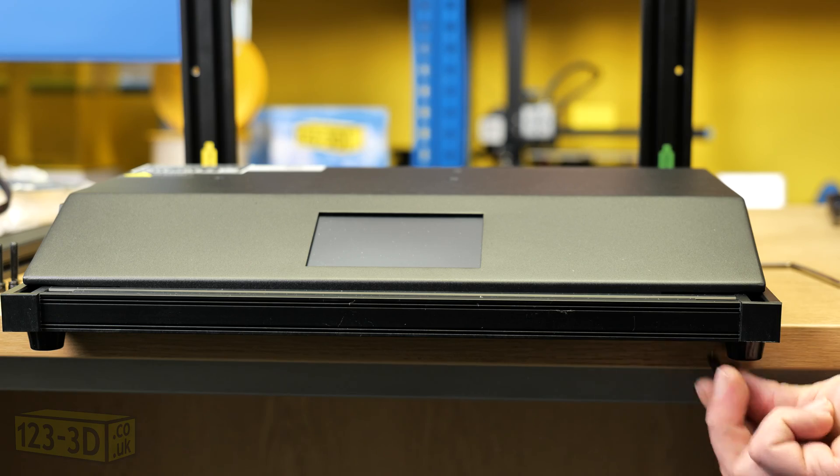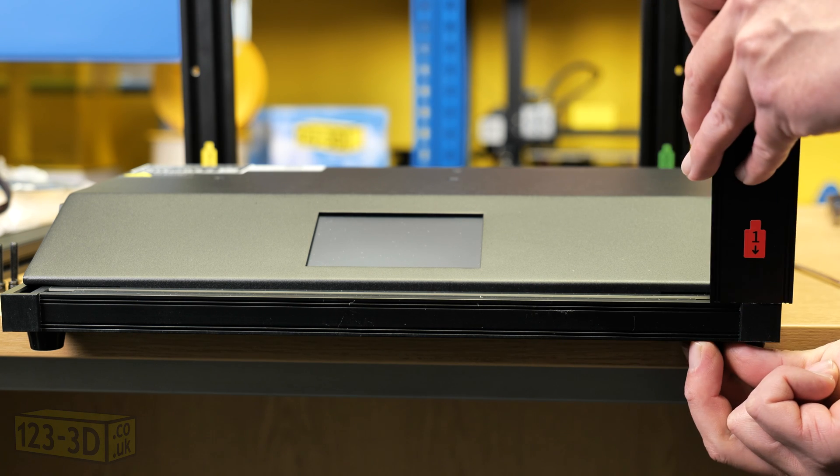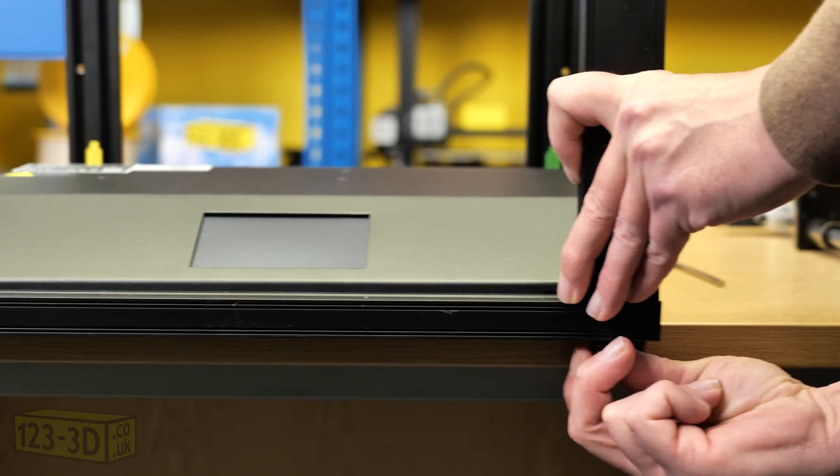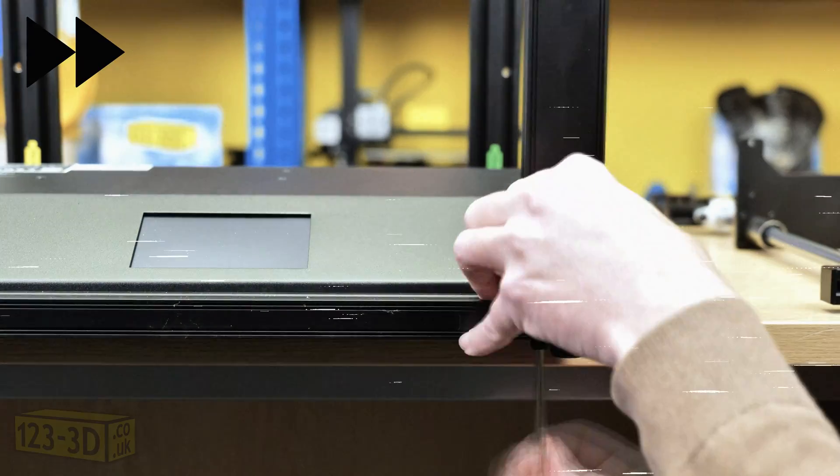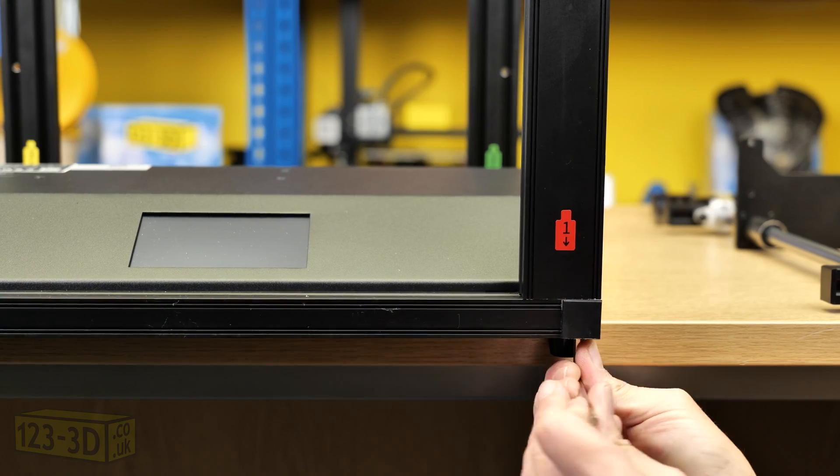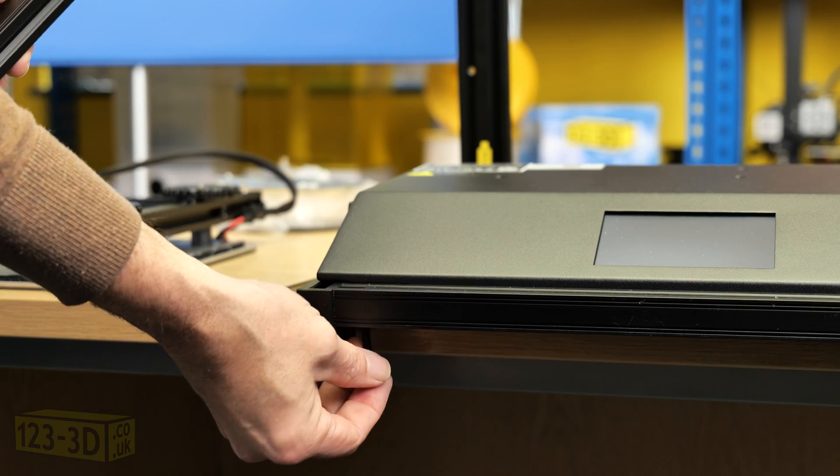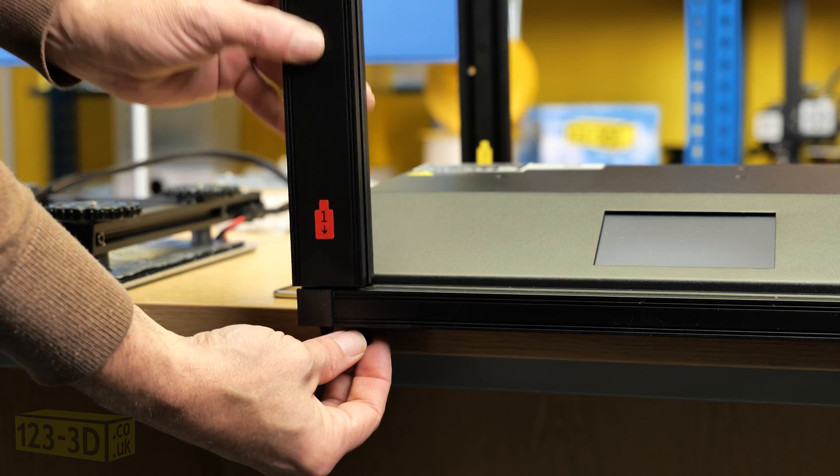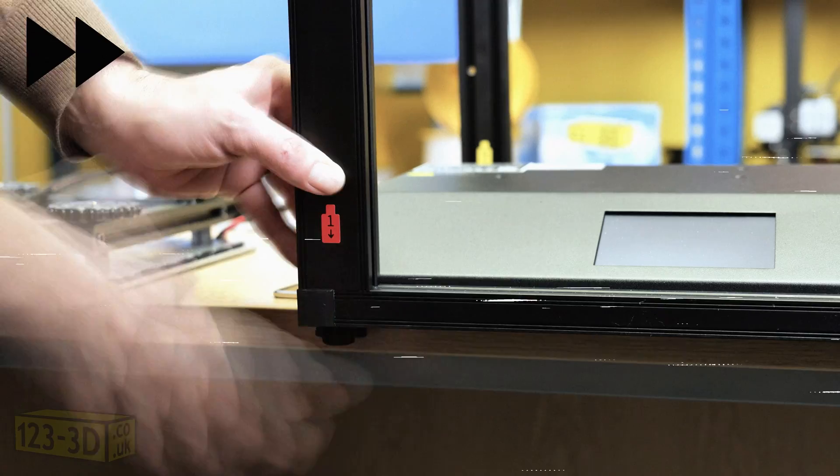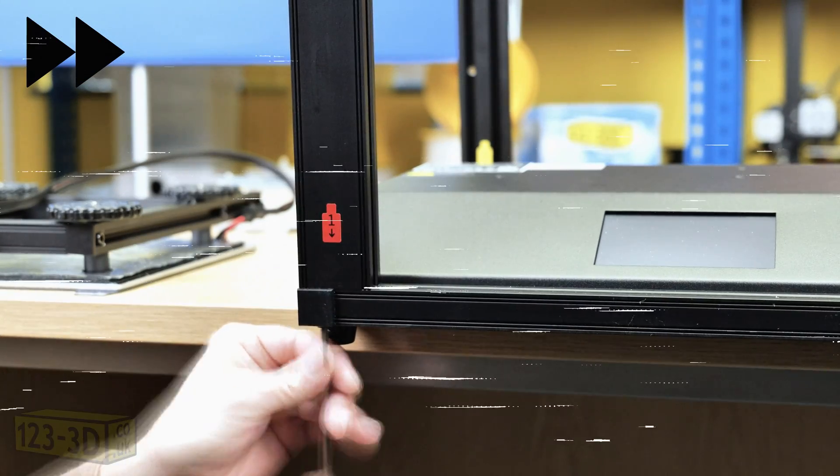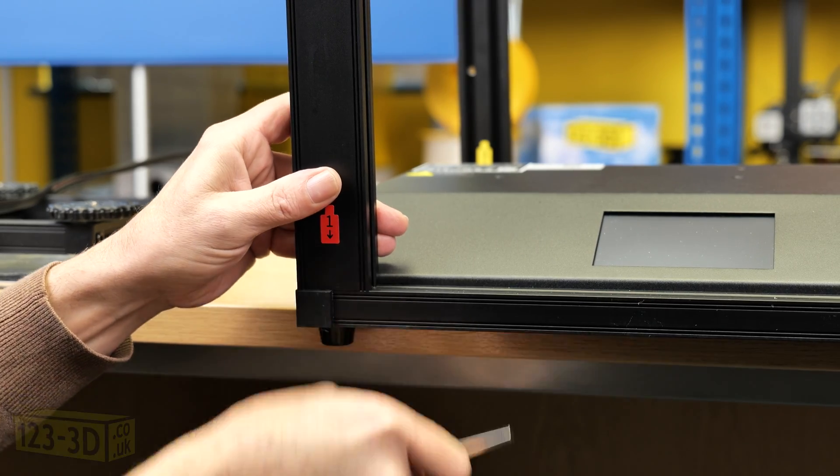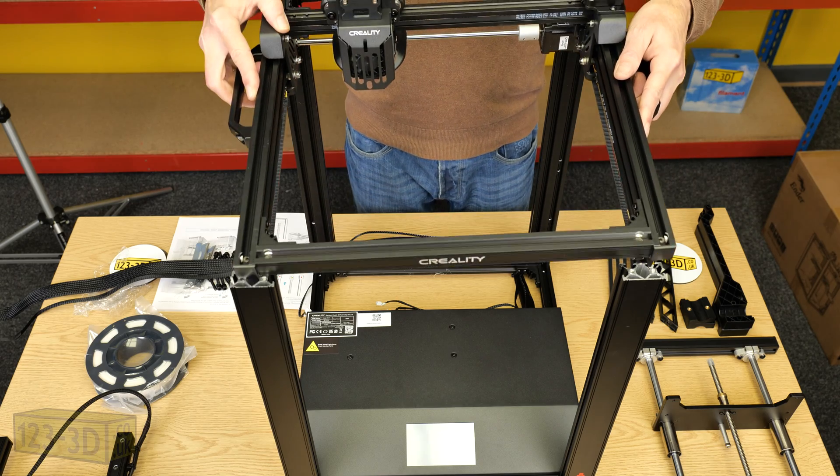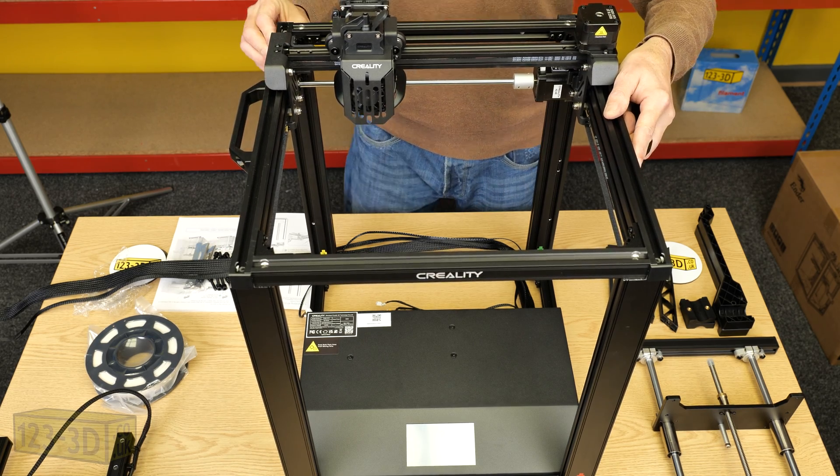Once we've completed the rear we then slide the printer to the front of the table again allowing easy access for the bolts for the front extrusions. Once we've completed the four corners we then apply the top frame again fixing it down with the bolts provided.